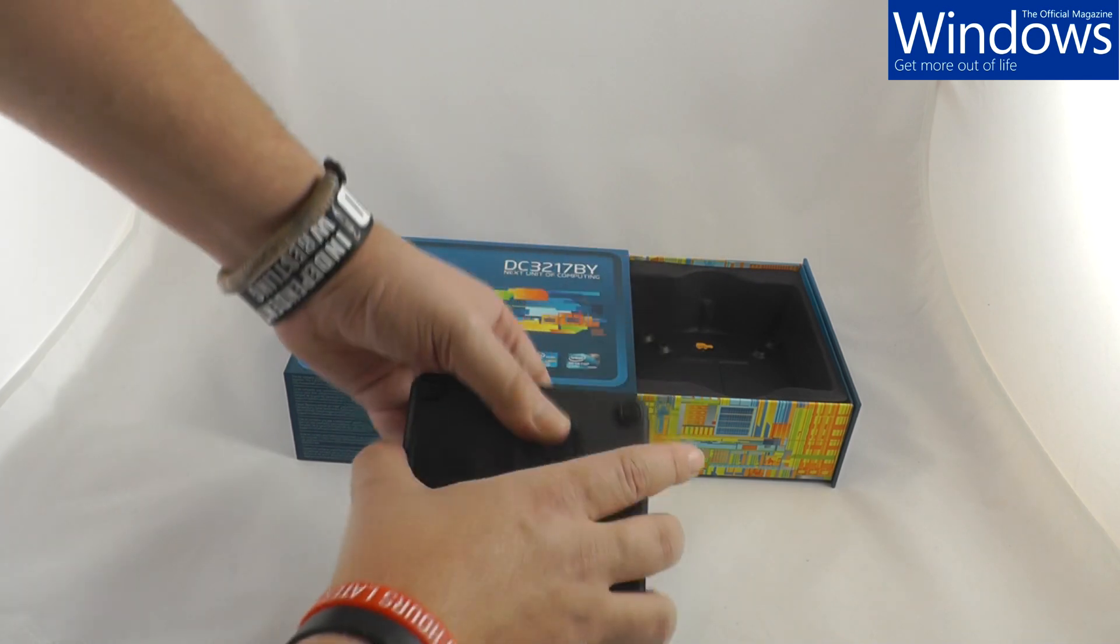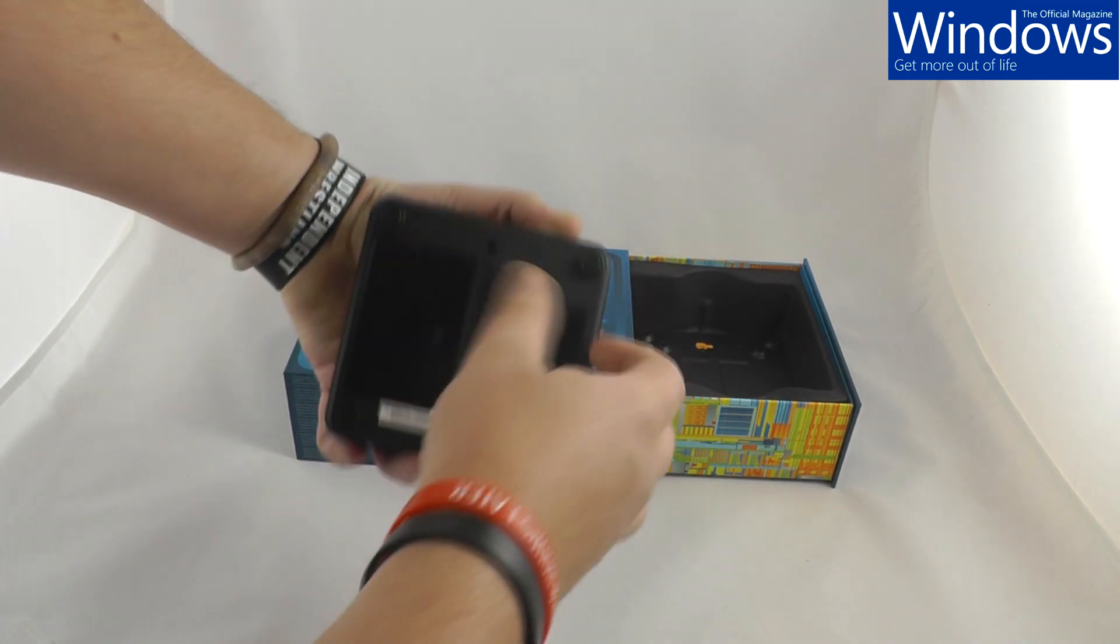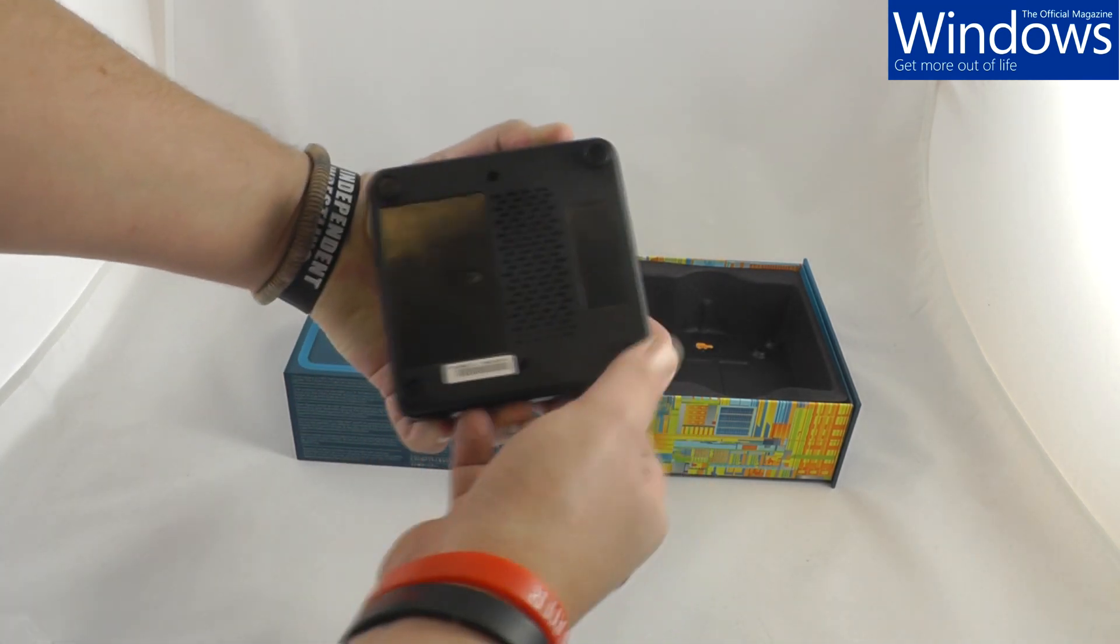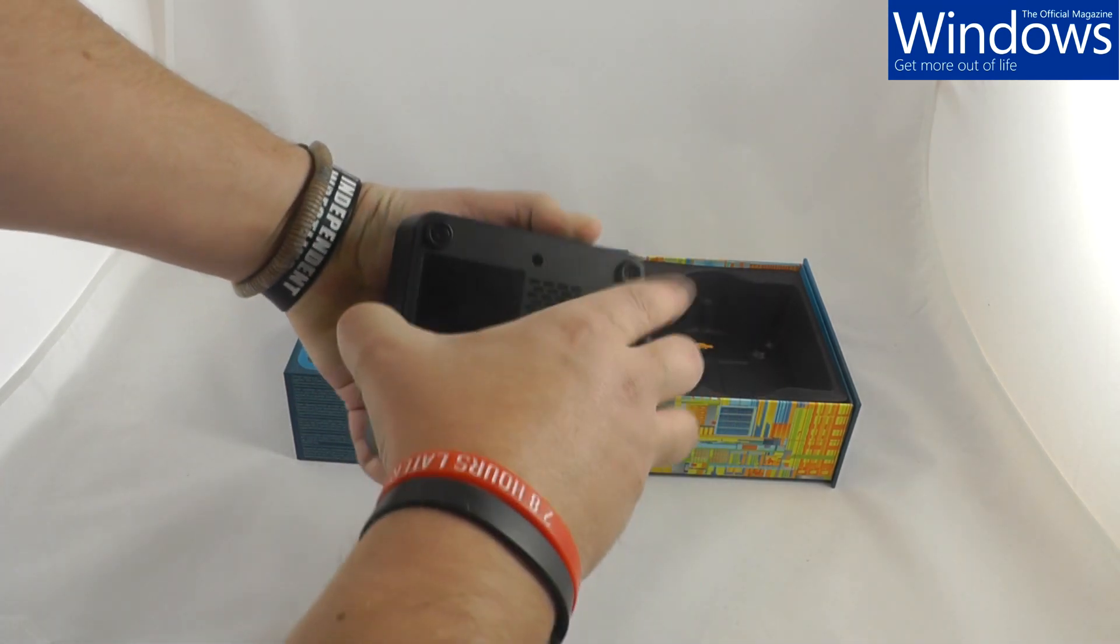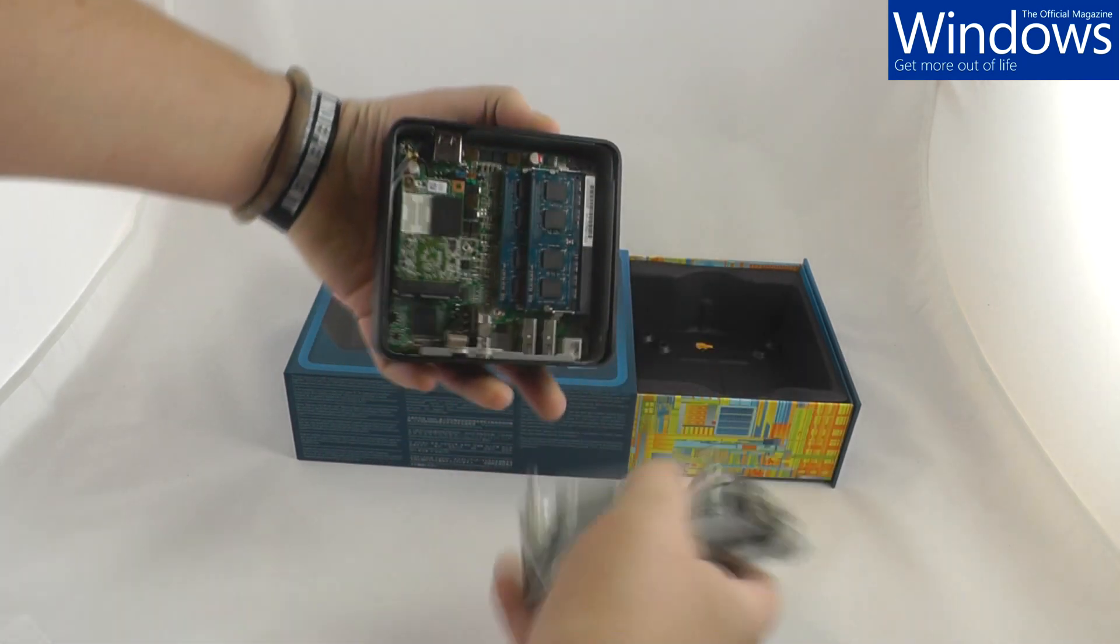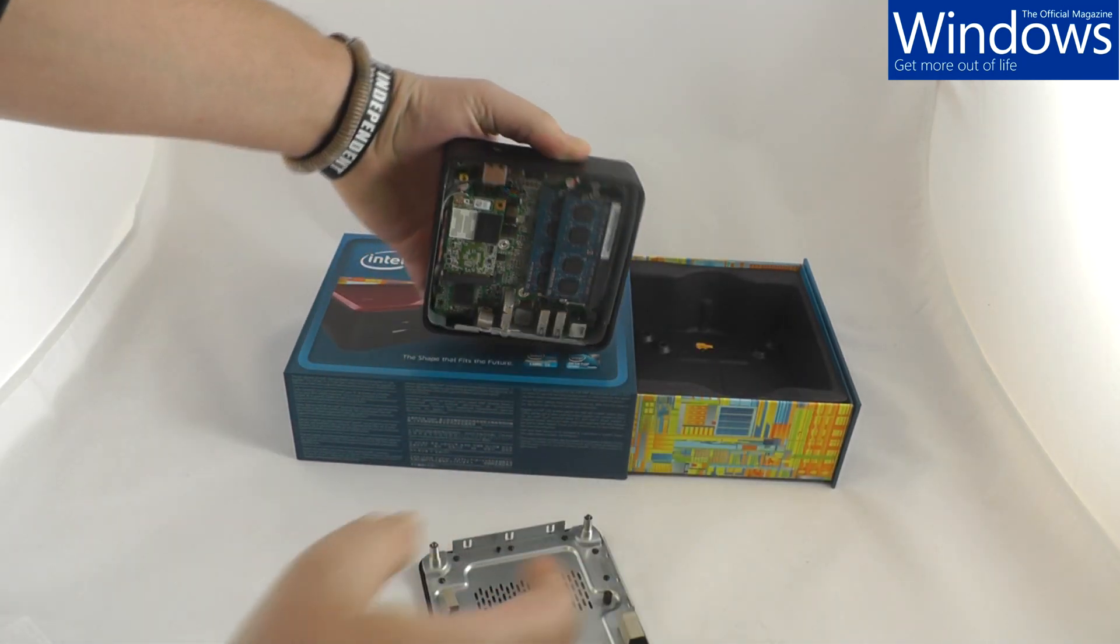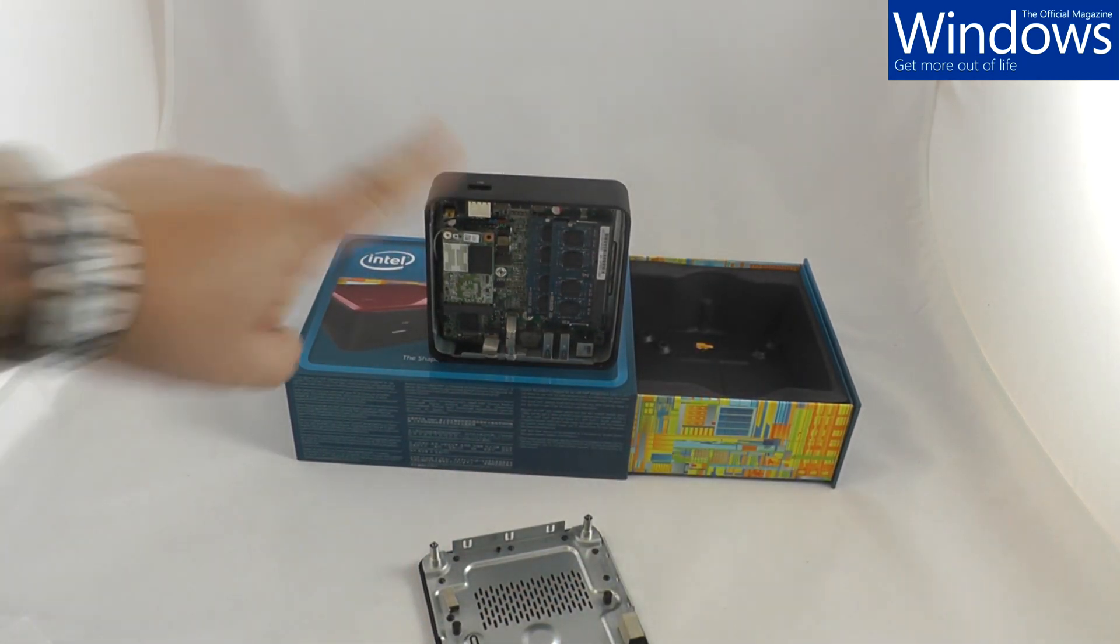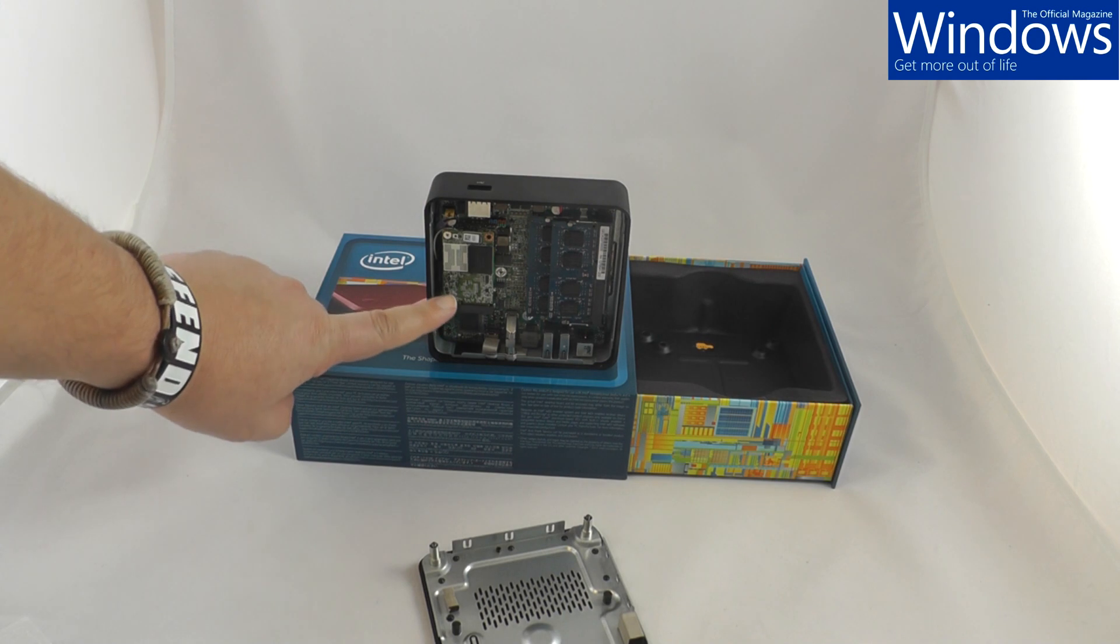Let's have a little look inside. Hang on. I've pre-unscrewed this. Let's get that base off. The coolest thing about the one that Intel have sent us is this element here.